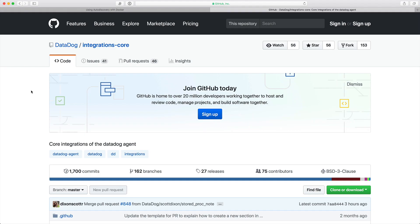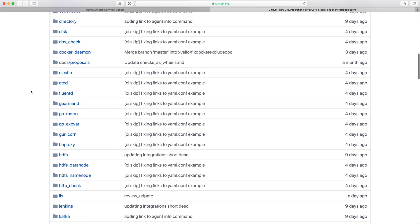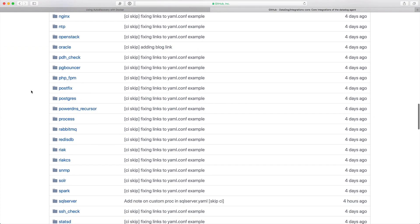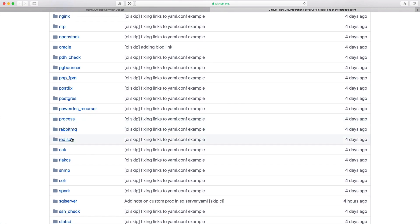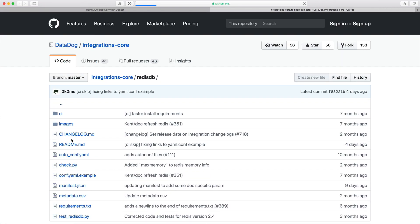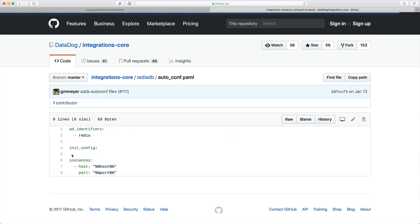If we go over to the RedisDB folder in the integrations core repo, you can see that the autoconf YAML file is showing that any container based on the Redis image should be monitored with the RedisDB check.